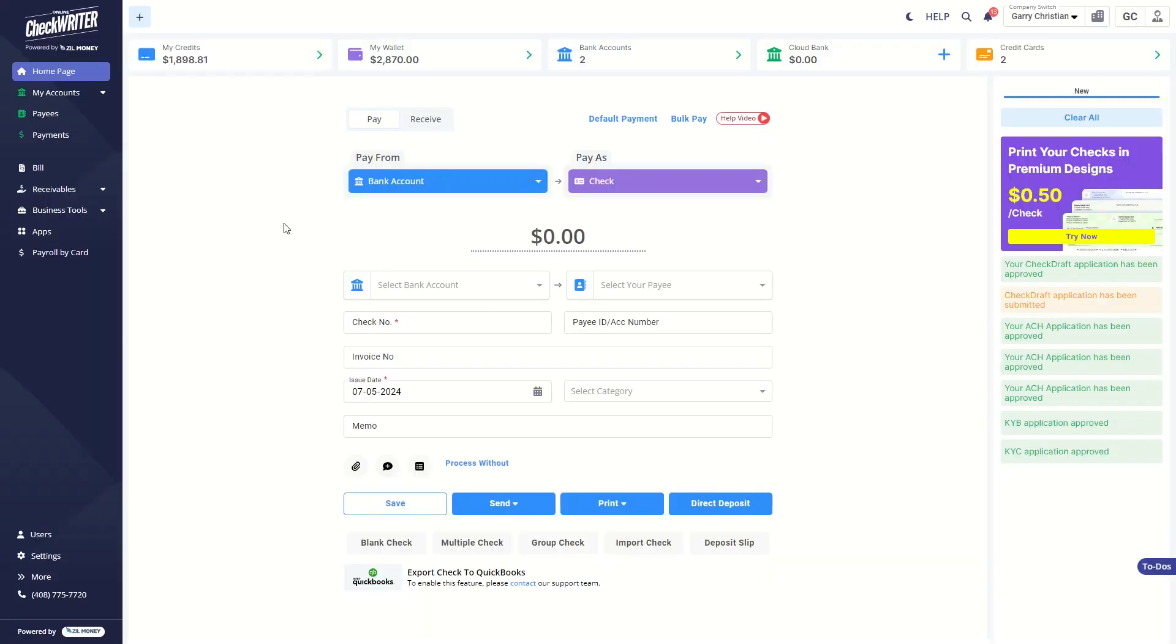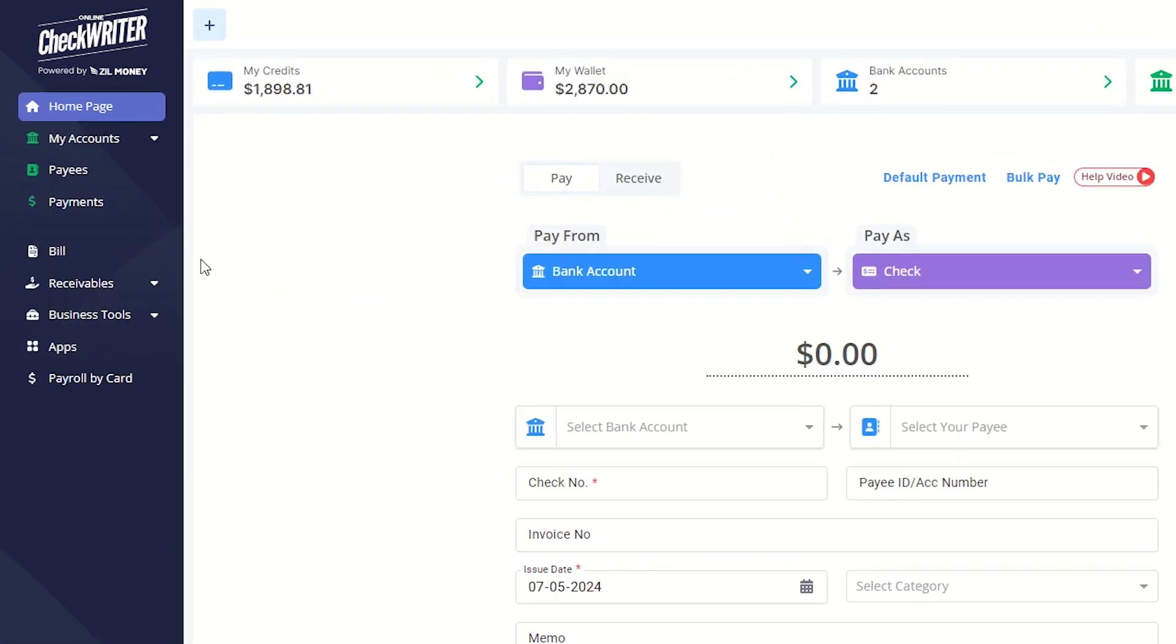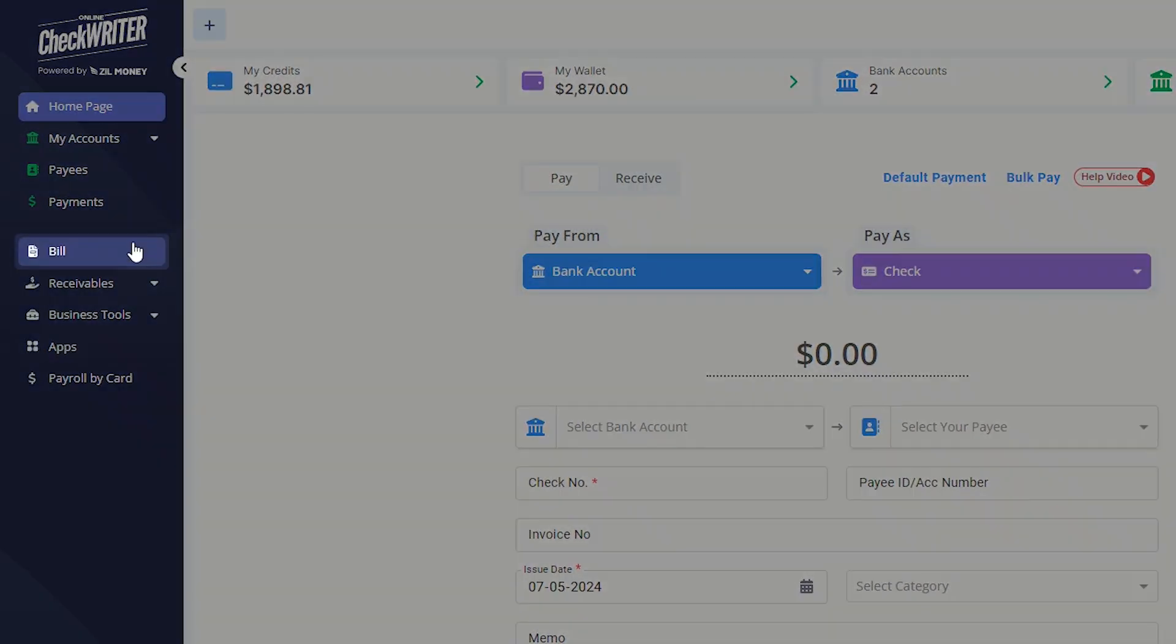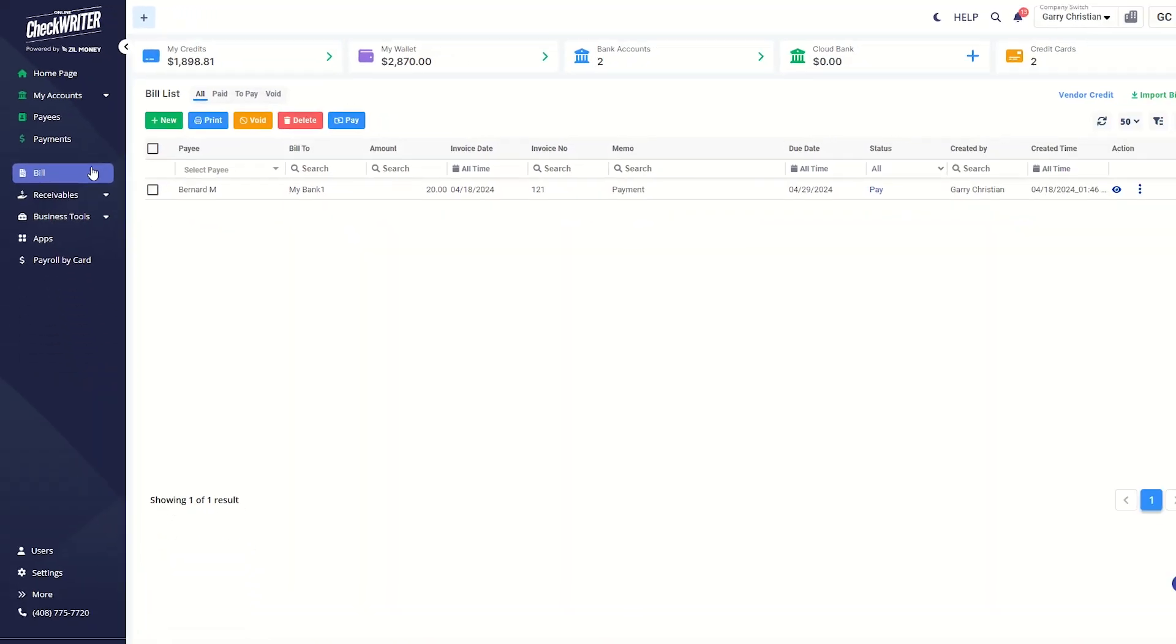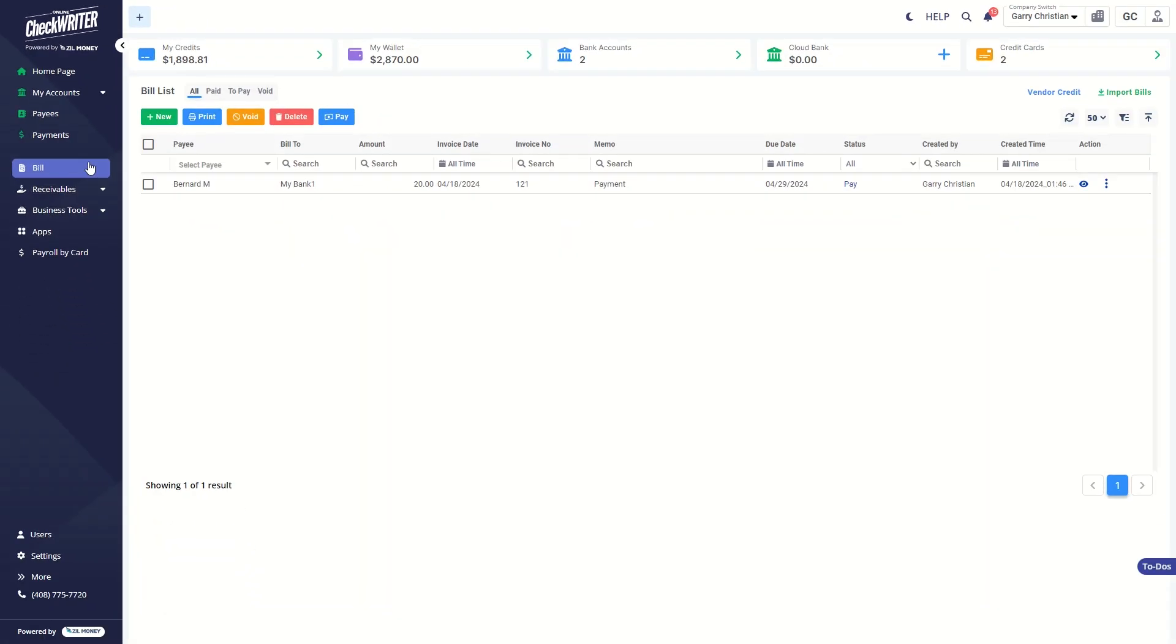This tutorial video explains how to create and manage bills for your purchases and pay them using onlinecheckwriter.com. To get started, click the bill button on the side panel. You'll be taken to the bill list page.